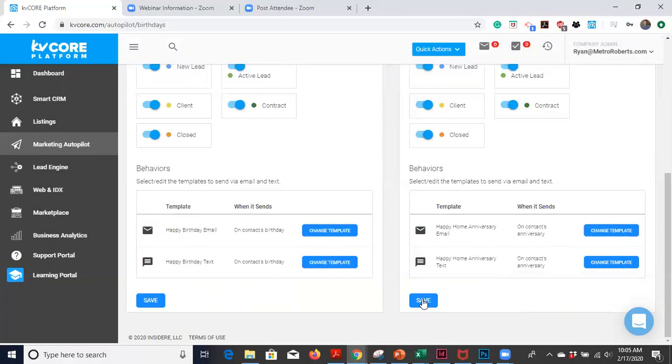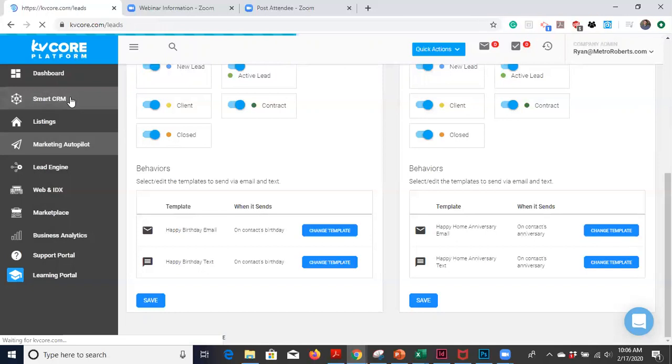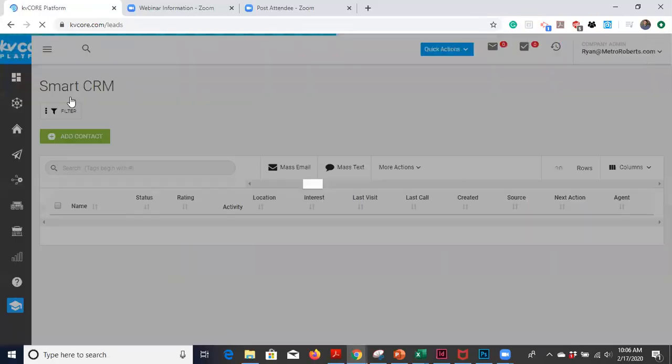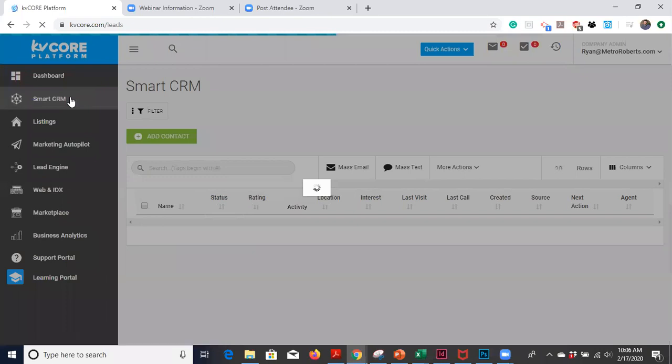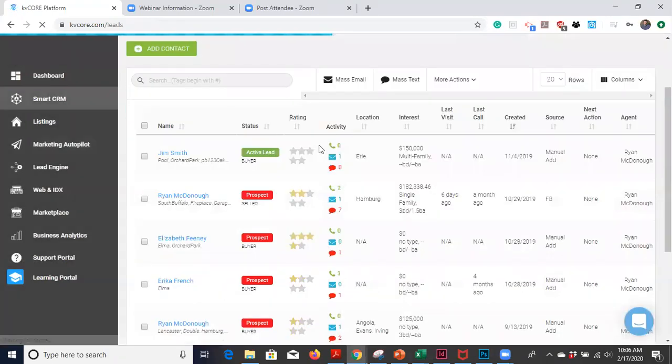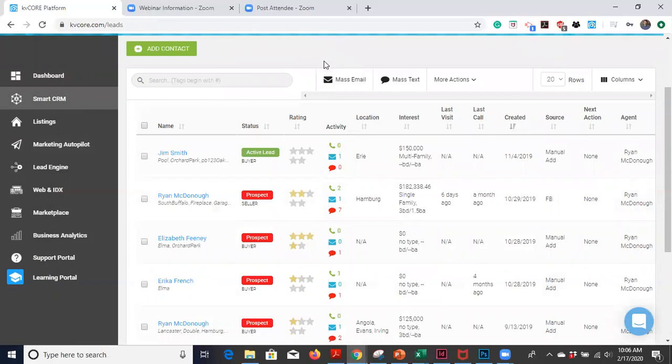So you're probably asking like, okay, that's great. How does KVCore know when to send these out? And this is where a little bit more of the legwork will come in. You can kind of, as leads come in, you can kind of update this manually as they come in, but unfortunately you're going to have to do this kind of manually.